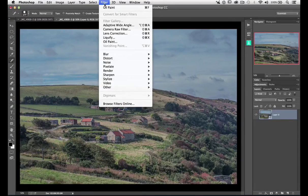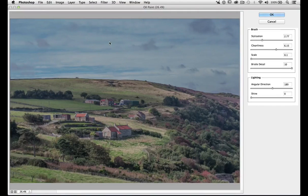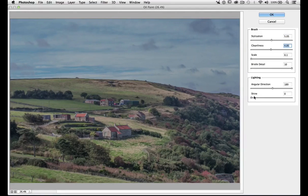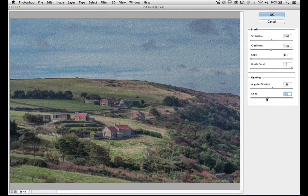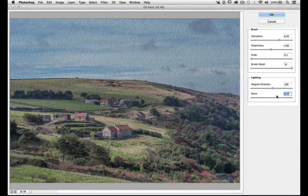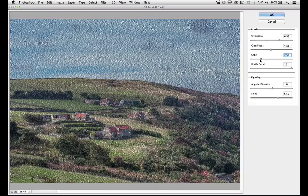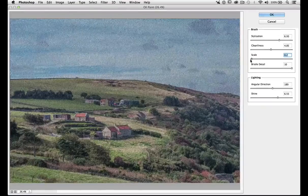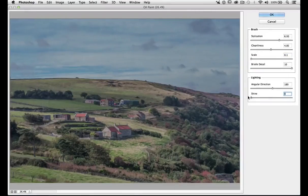Let's go to Filter and the Oil Paint filter. These settings are sticky so this is probably what we'll end up with, but when you first open it you might get something like this. For me this is too swirly — it's just too much. I certainly don't like the shine. We can see what the shine does, and if I bring up the scale a bit you can see it even more. I'm not a big fan of that so I'm going to take it right down.